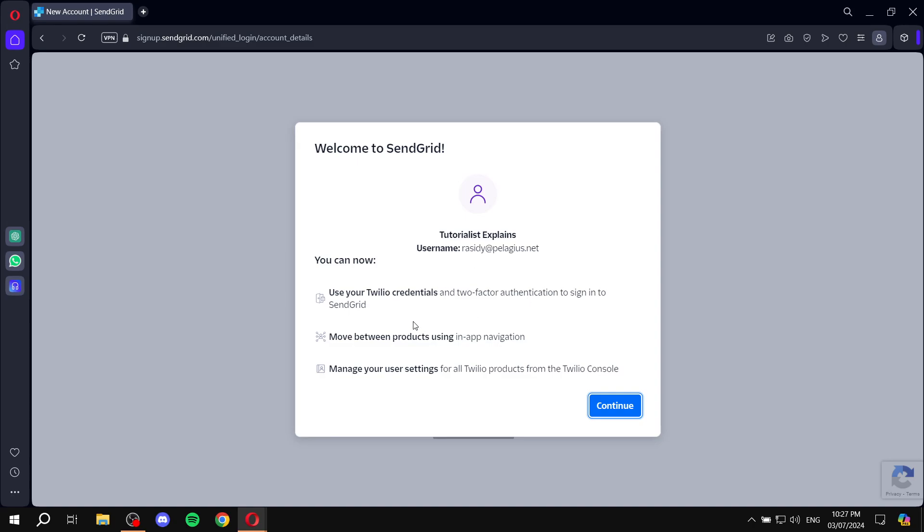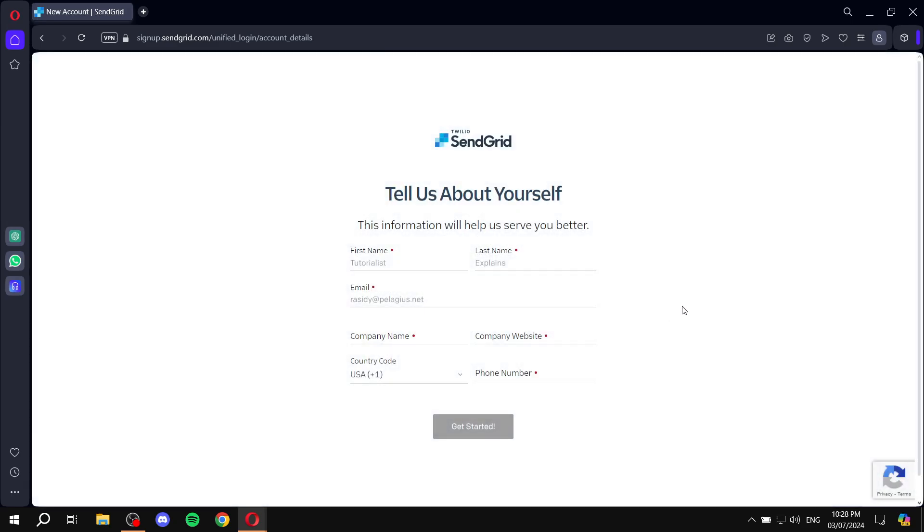And then move between products using an app and navigation. That means your Twilio comms and Twilio SendGrid and so on. And you can also manage your user settings from the Twilio console. Click on continue. And in here, you will need to add more stuff about yourself. So, you will need to go ahead and add your first name, last name, email, company name, website, the website for the company, the country code, and your phone number again. Actually, not your phone number this time. It's actually going to be the business phone number.